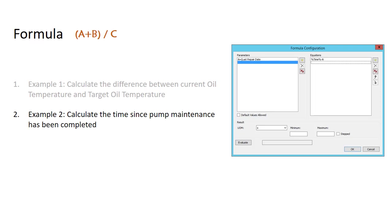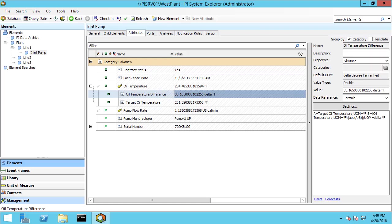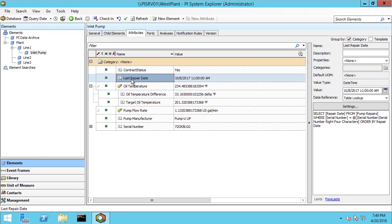Let's work on our second example. This is to calculate the time since pump maintenance has been completed. If we go back here, we have an attribute called the last repair date. This is actually done as a table lookup.